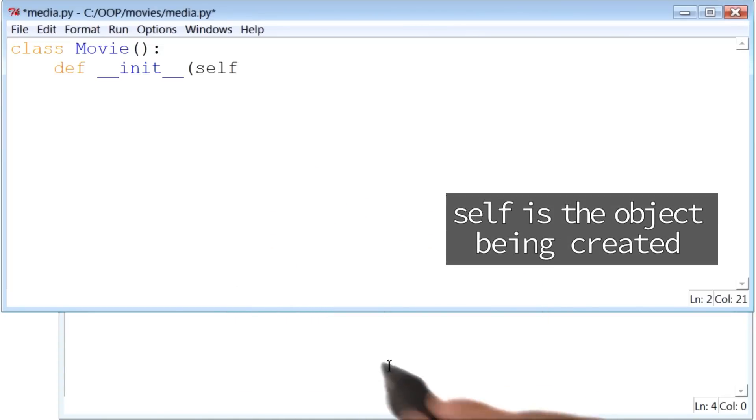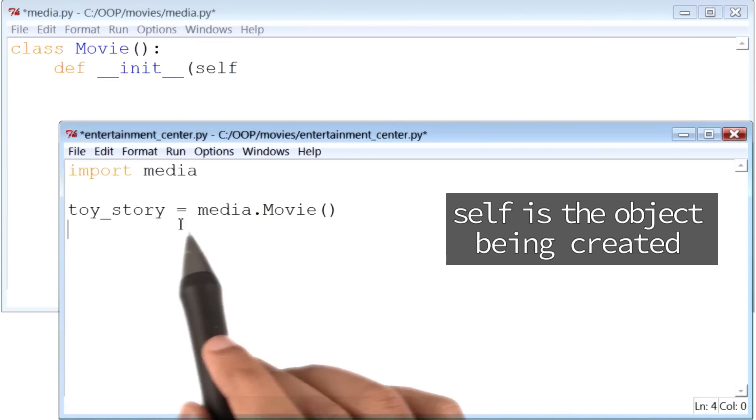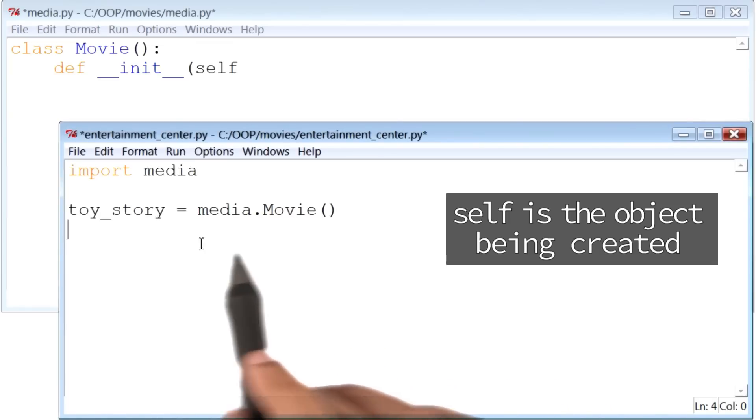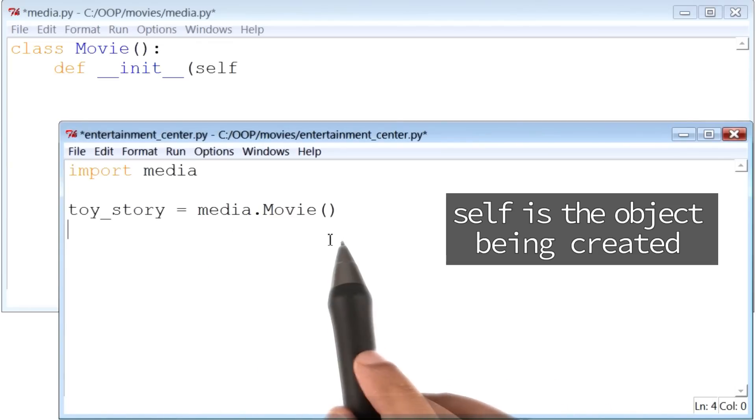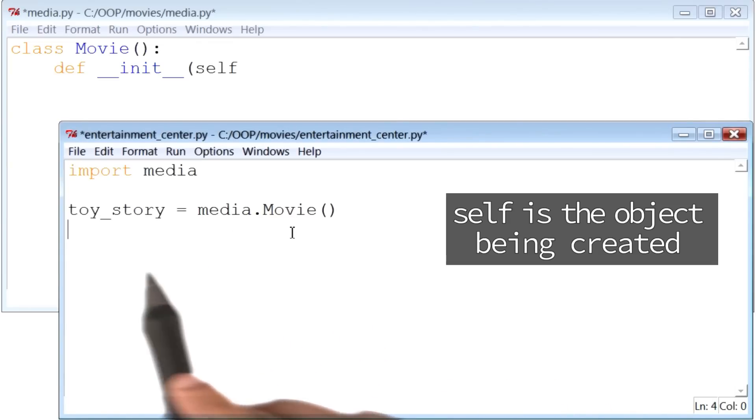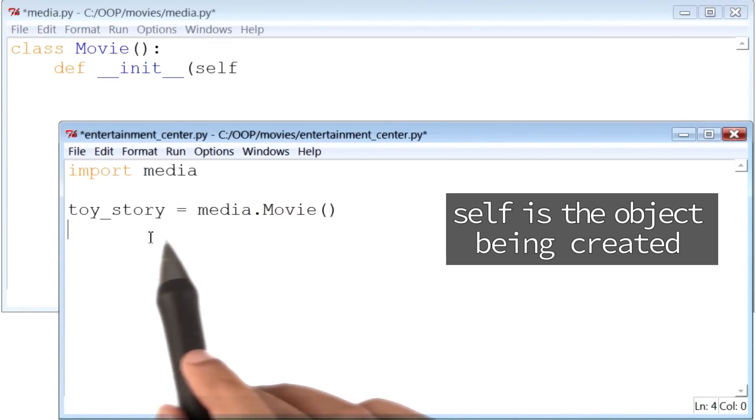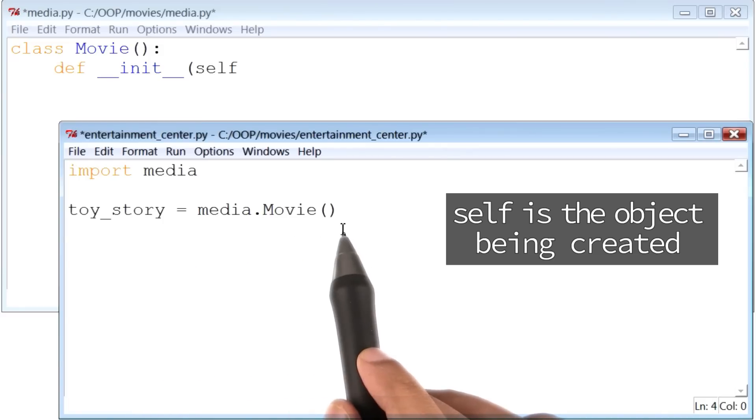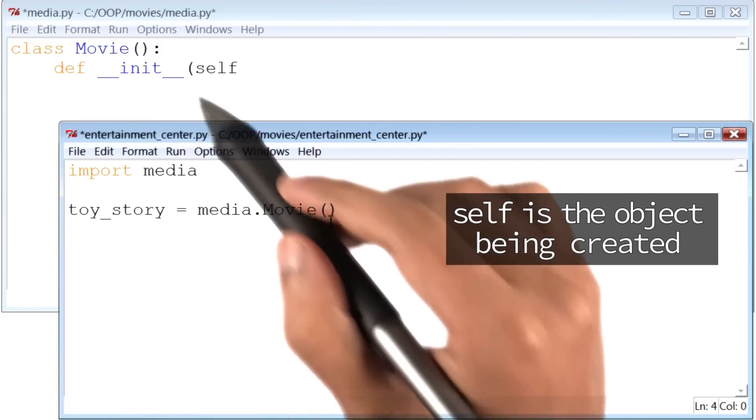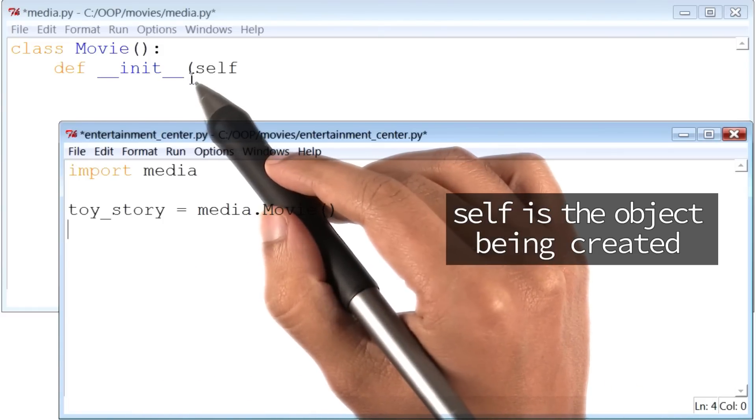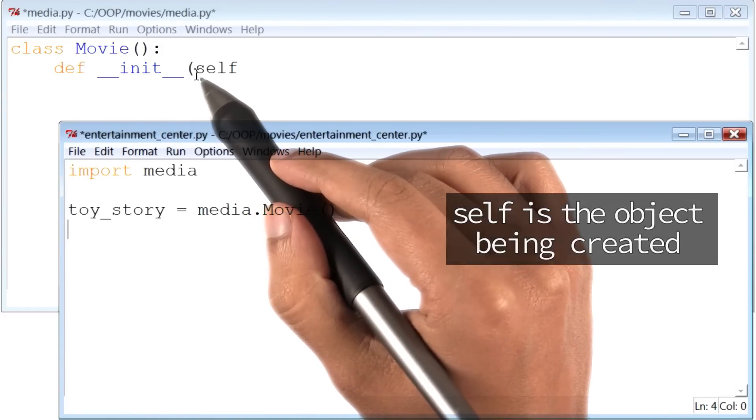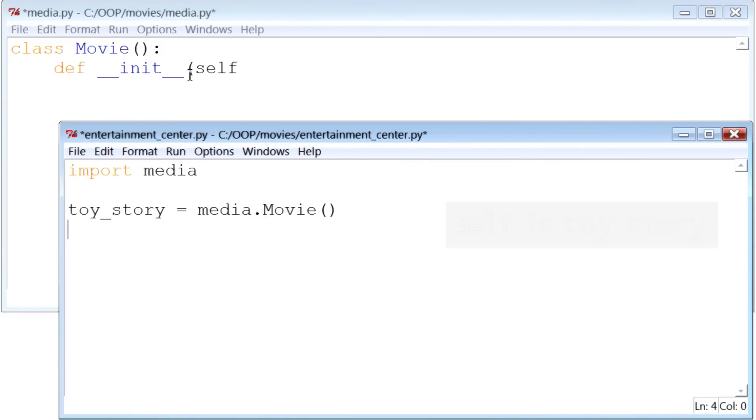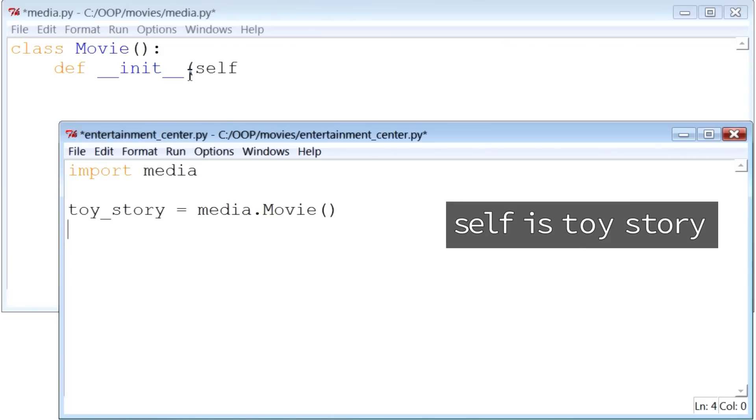So, when we run this line of code in our other Python file, by the way, just to remind you, here we are trying to create a new movie called Toy Story. And when we run this line of code, we know that the __init__ function inside the class Movie gets called. Self, in that case, points to Toy Story.